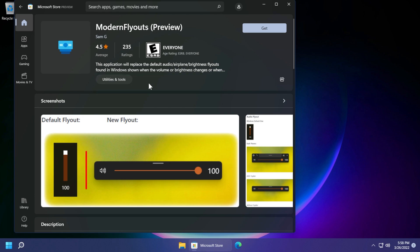So until Microsoft releases the next version which will be 22H2 maybe in the summer or in the fall of 2022 we can use this app to replace the old flyouts from Windows 8, Windows 10.